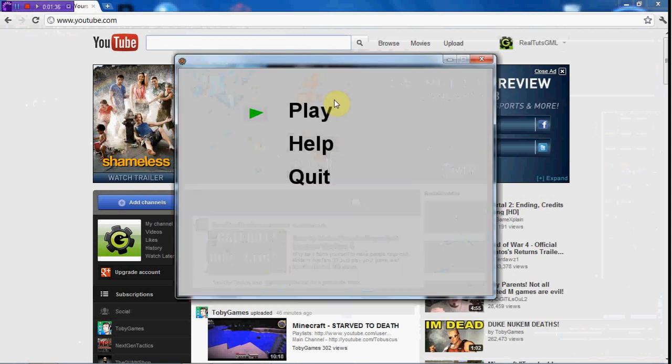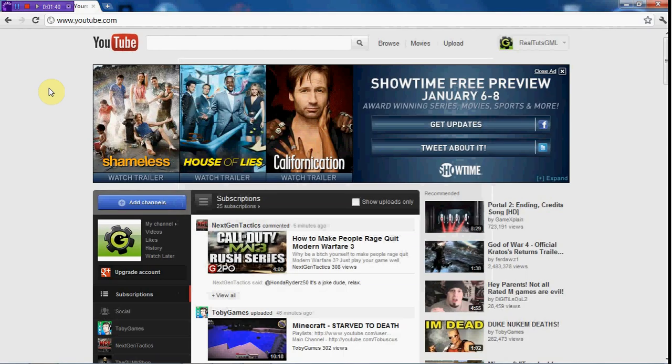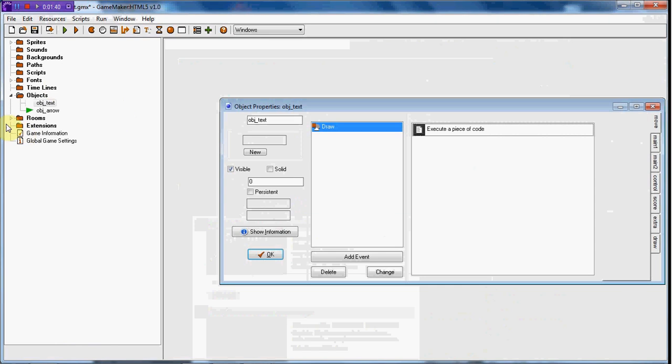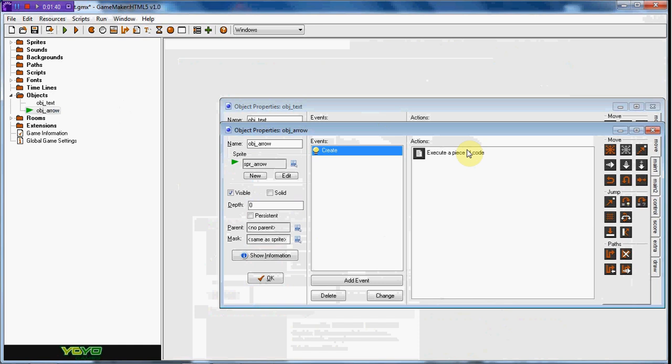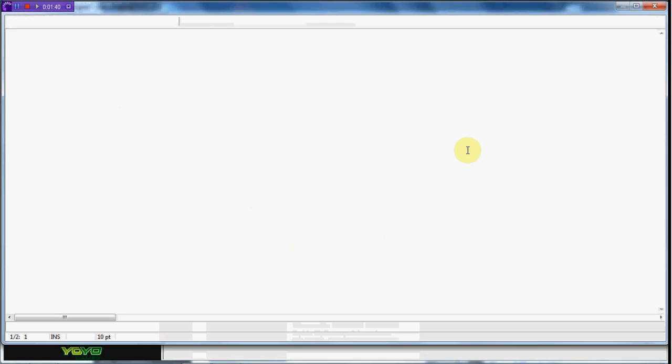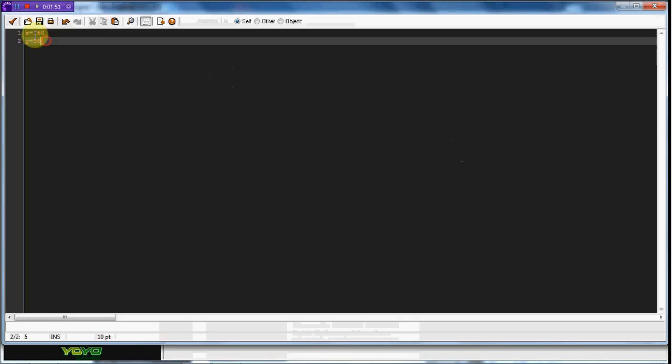And then I just set the arrow in here and it doesn't do anything but we're going to go ahead and make it do some stuff. So for the arrow I've also went ahead and just set its position, 160, 96.